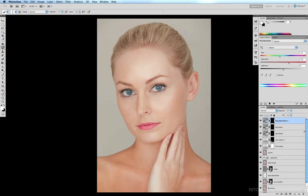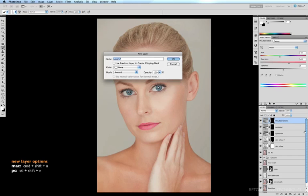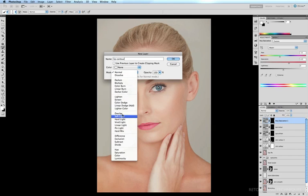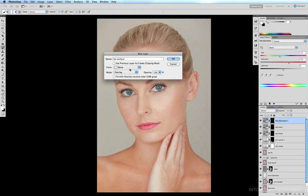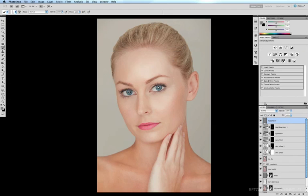Next we're going to give our lips a little bit more shape. And we're going to do this by dodging and burning on a separate layer to create the illusion that these lips are a little bit more three dimensional than what they actually are. So hit command shift N to bring up our new layer options and I'm going to call this lip contour. Under mode we'll scroll down to overlay and that'll give us our option to tick this box which is to fill this layer with grey. So we'll tick that and click OK.